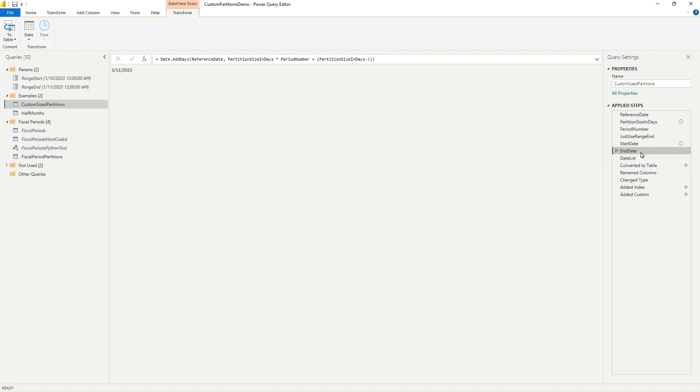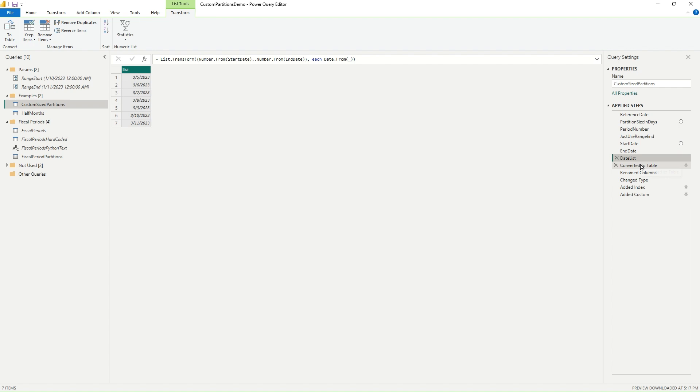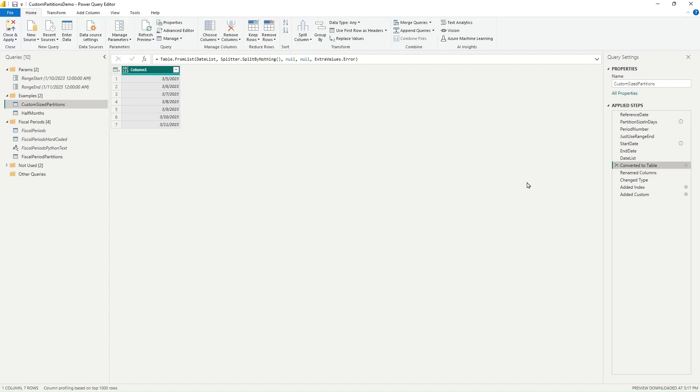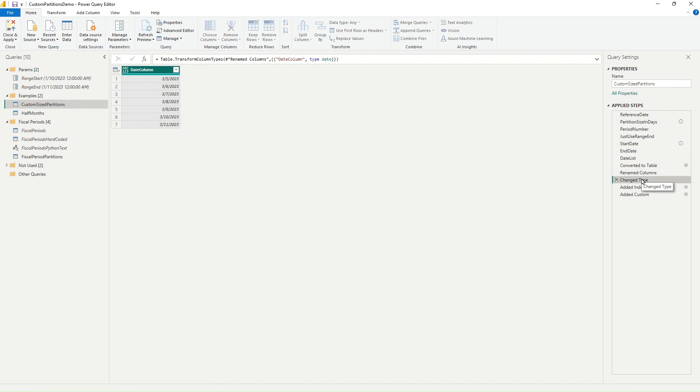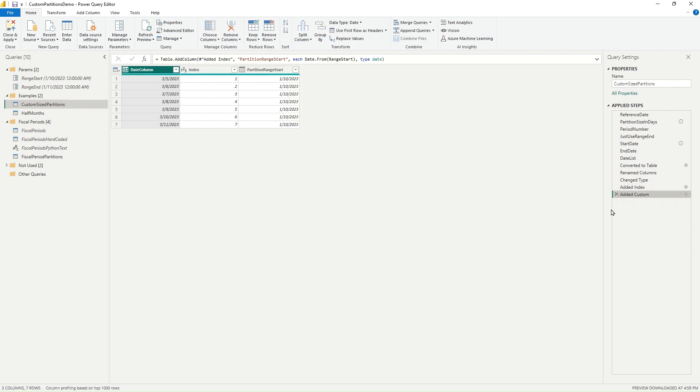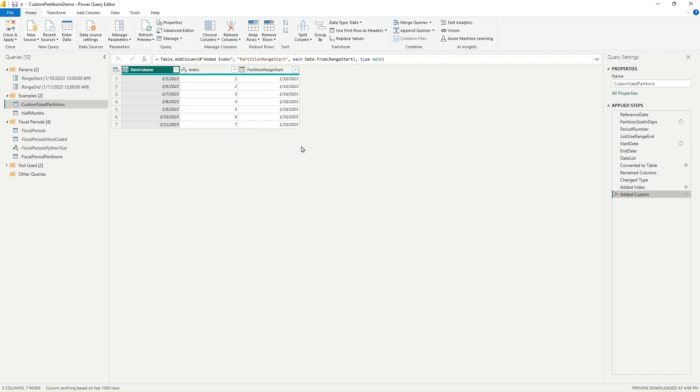And from here, this is where you would use your start date and end date values in the filter for your data source. For this demo, all I'm doing is using these start and end dates in a date list, converting that to a table. So I've got one row for every date. But again, this would be your filtered data from a source, for example. And then I just added an index. And I added a step here just to capture what that range start value is so that when I publish this to the service, I can quickly show in a table all my range start values for each partition and the date range that they include. So I'll show you that in a bit.